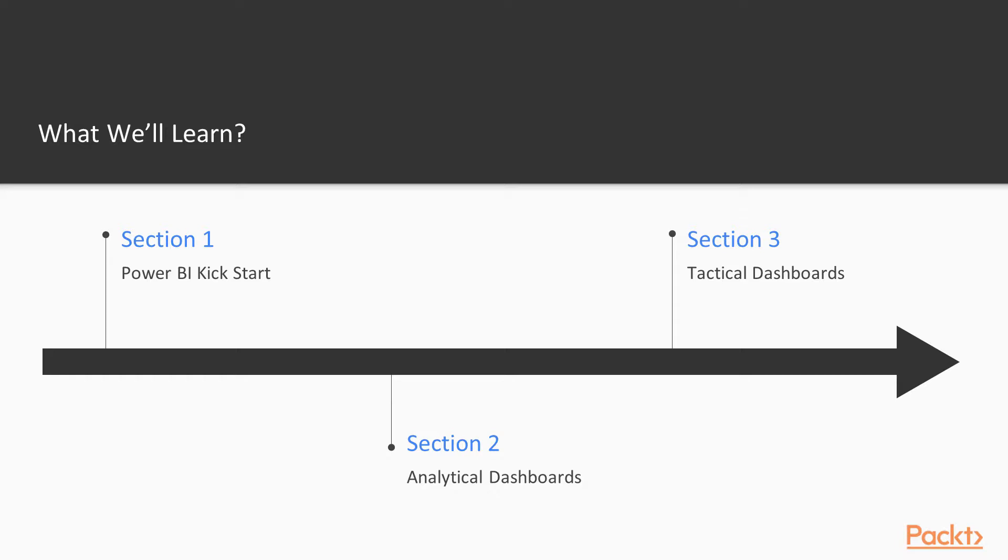Power BI consists primarily of a desktop app and a web service that lets you import, clean, and enhance your data from a myriad of data sources. Power BI is presented in compelling interactive visual reports, publish it all to the web, mash it up into executive class dashboards, and present it on any desktop, web, or mobile device.